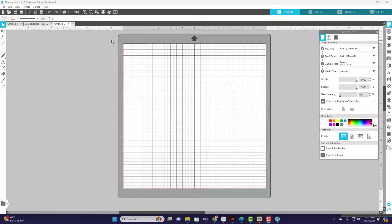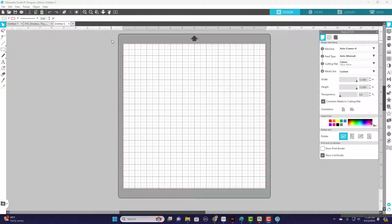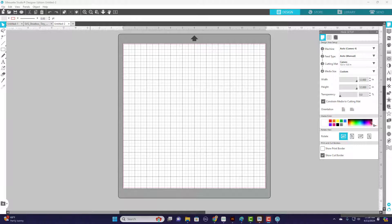You want to go ahead and open Silhouette Studio, and just keep in mind this does not work on the free version. You need one of the paid versions of Silhouette Studio to be able to do this.